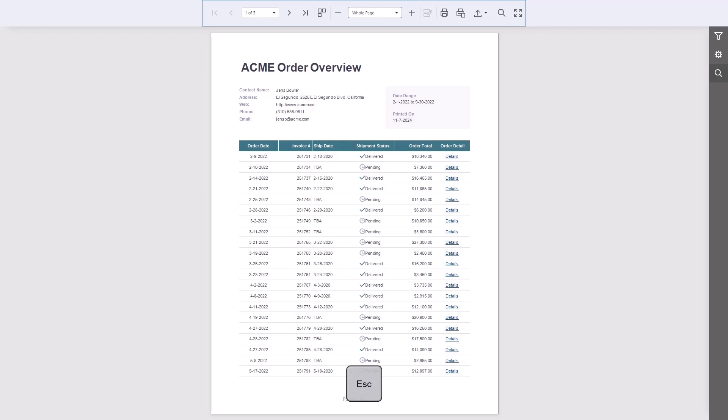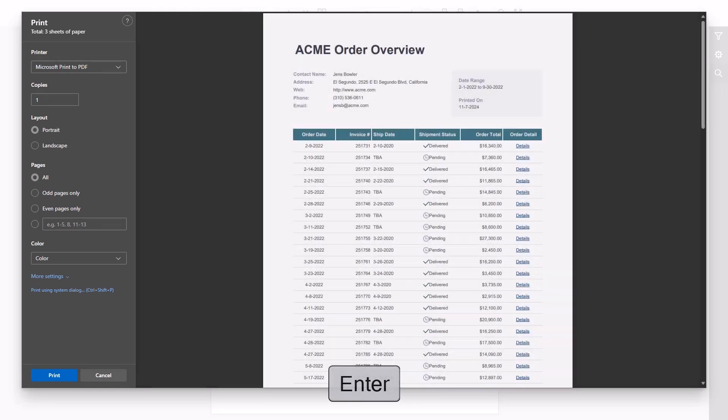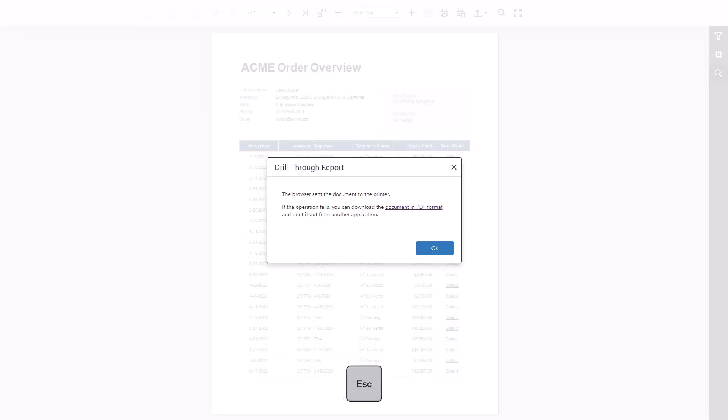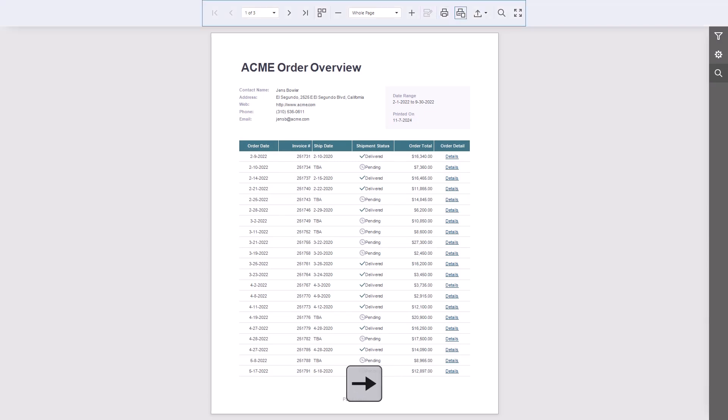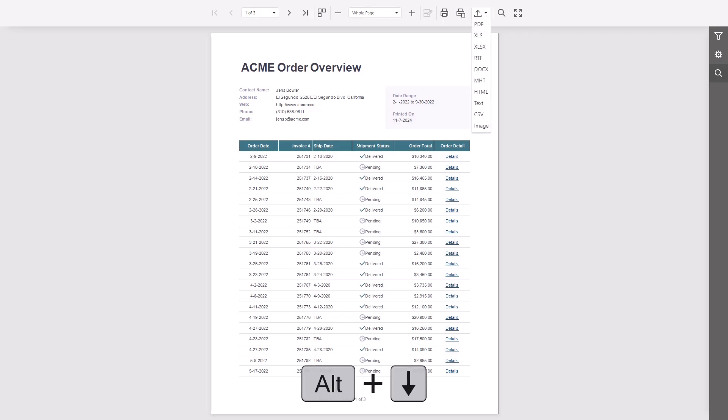You can also print or export the document using just the keyboard. Use the Print or Print Page buttons or open the export menu with Alt-Down to choose another format.